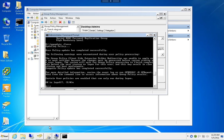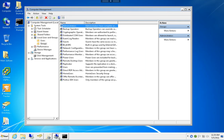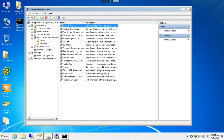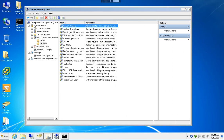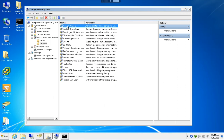Now checking my group membership again, you can see Desktop Admins is gone from the local Administrators group.